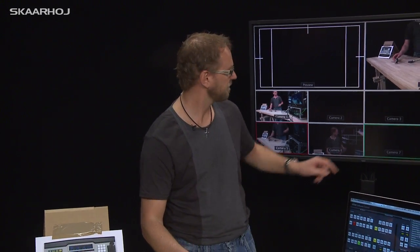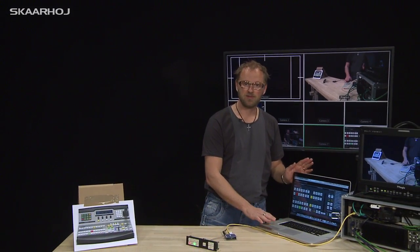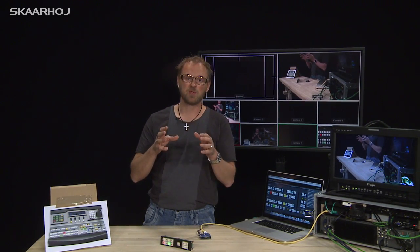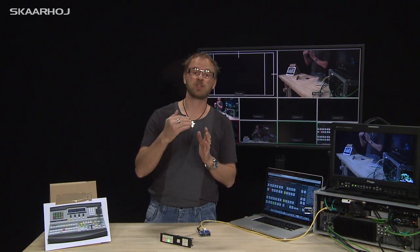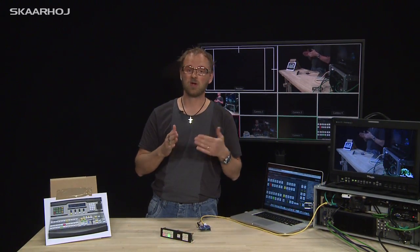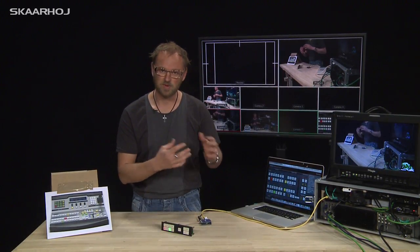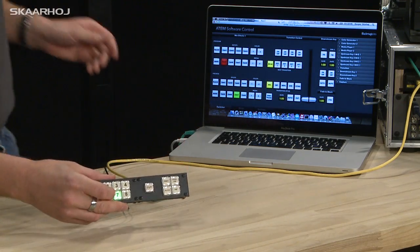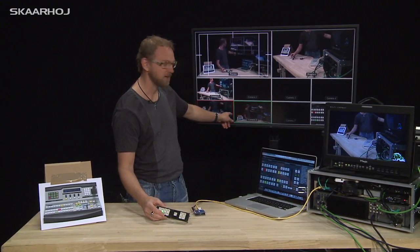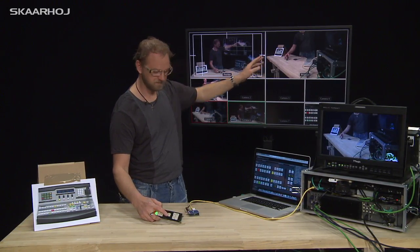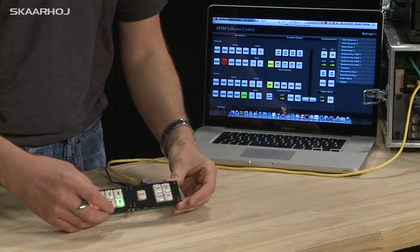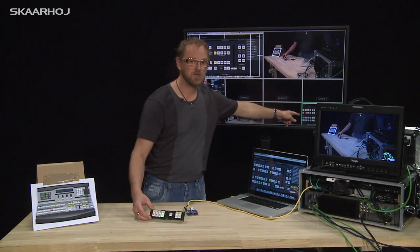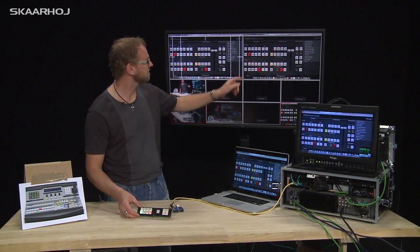In addition to just cutting between inputs, we have integrated another feature. On input 8 we have the laptop. When I go from a live camera to a computer picture, I like to have a mix transition used instead of just a plain cut. Cuts are usually better between cameras, but to a computer picture we use a mix transition. So when switching between two cameras — camera 5 and 6 — it's just a plain cut. But when I select input 8, the VGA input, the cut button automatically creates a mix.